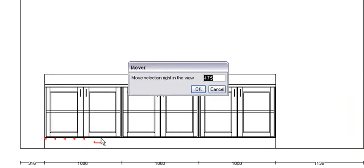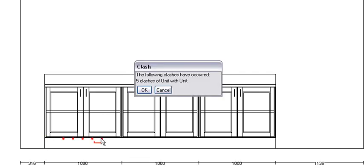CTRL right. I can move it 475, so I'm going to make it half of that, let's make it 230. There we go.